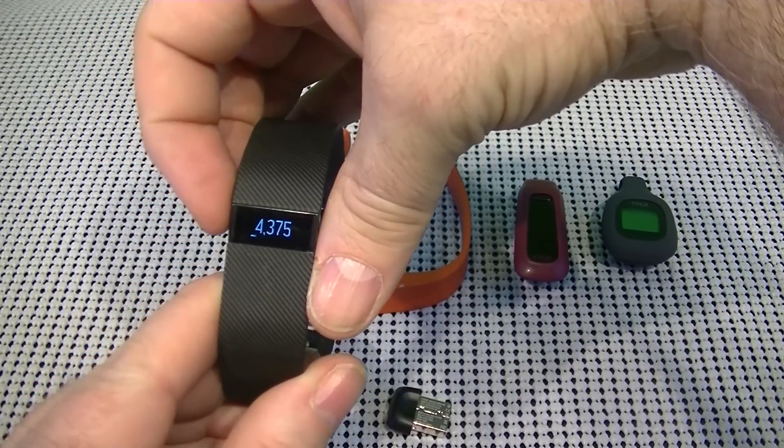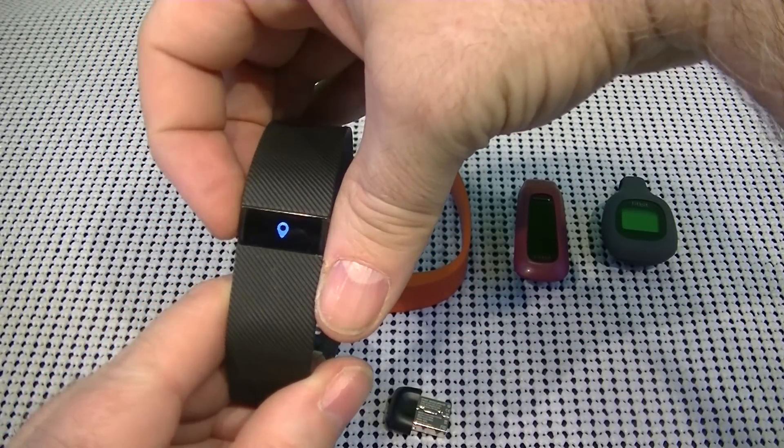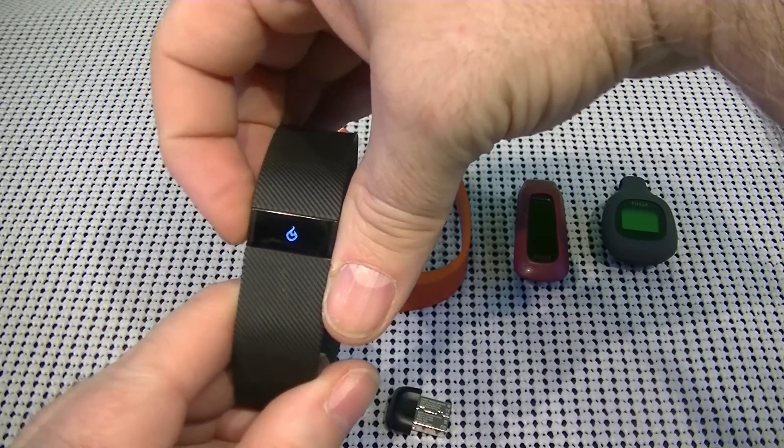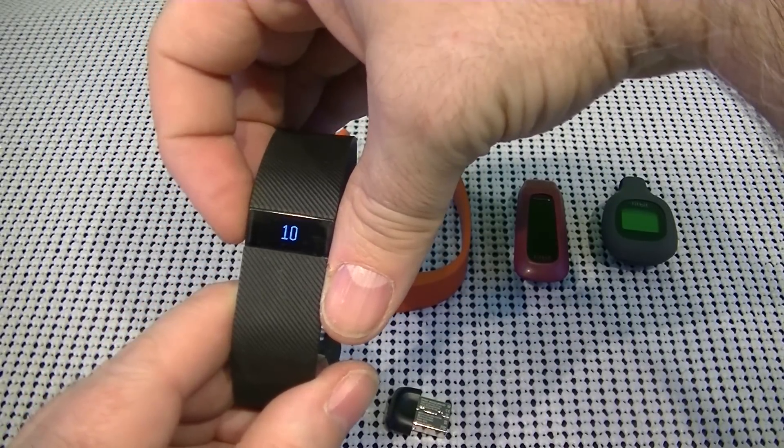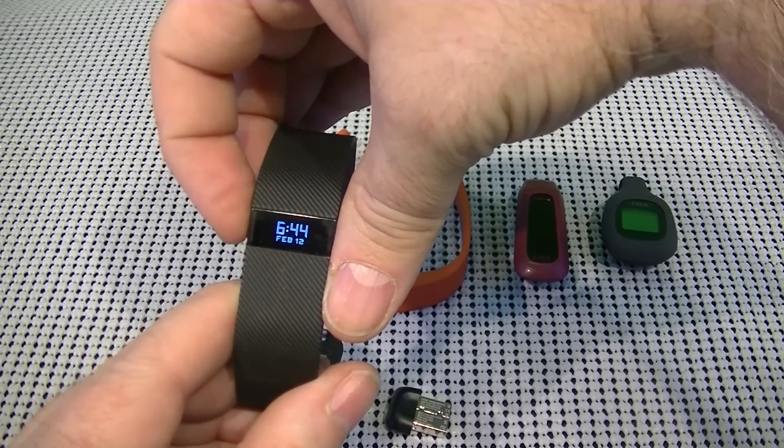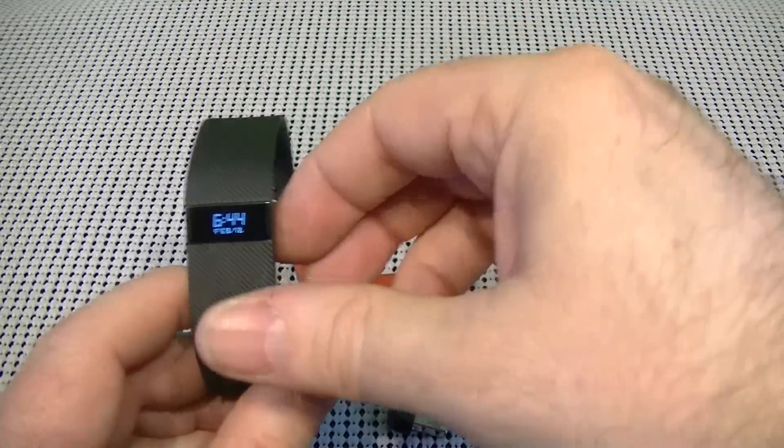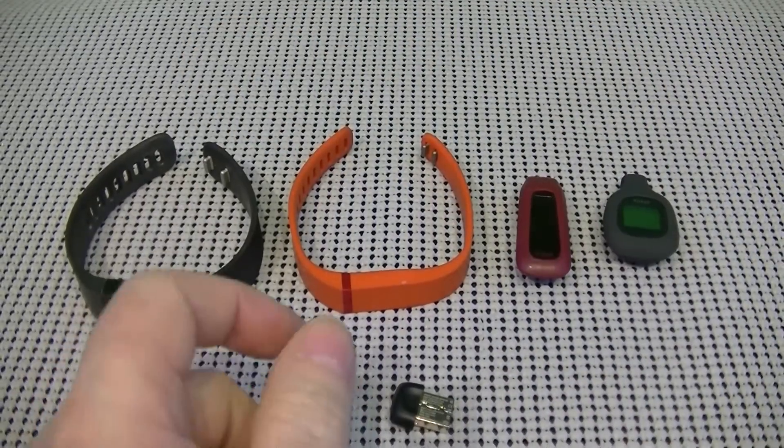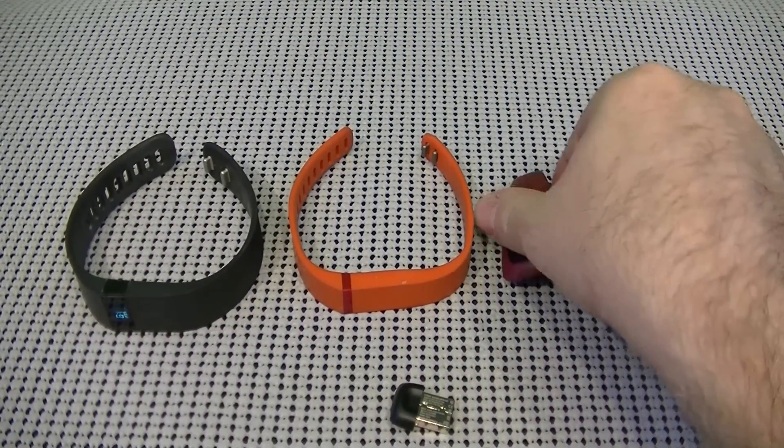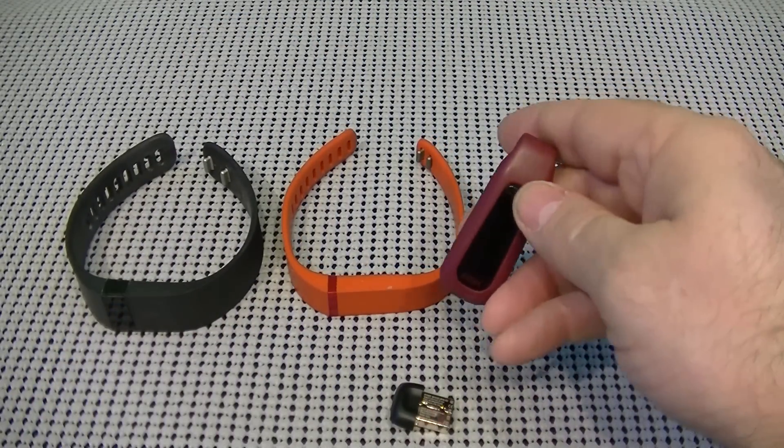you push the button, and it cycles through everything and lets you know what your goal setting is. Same way with this one.